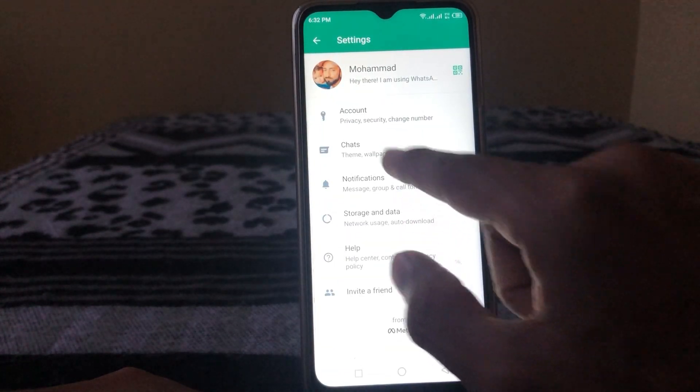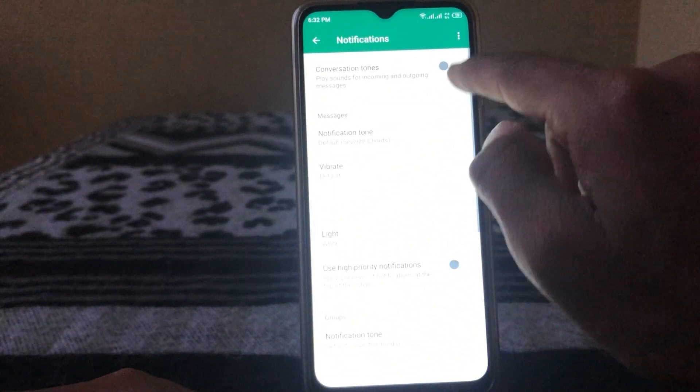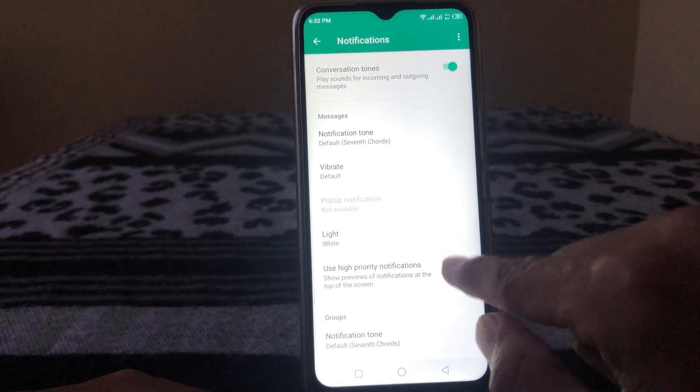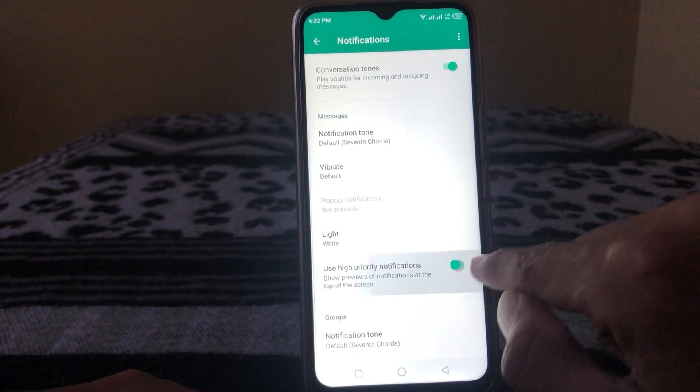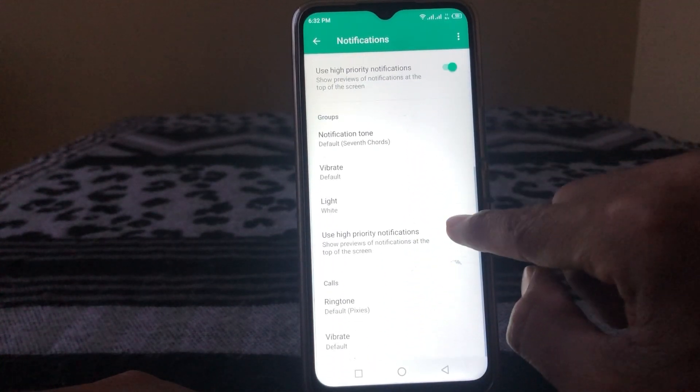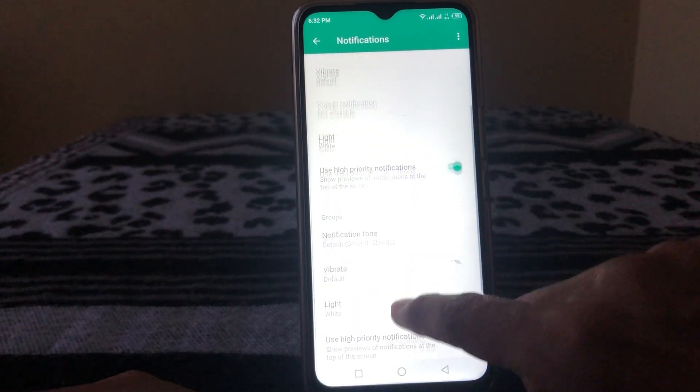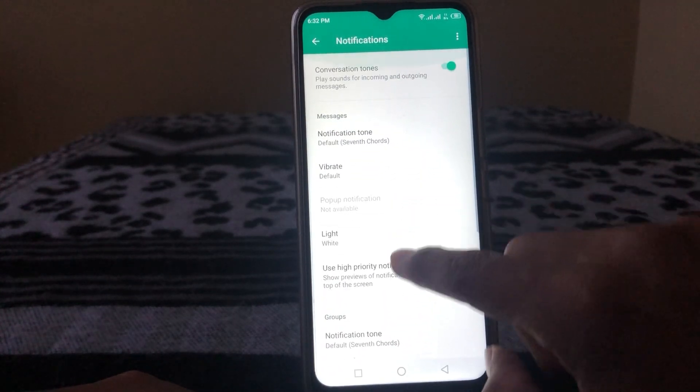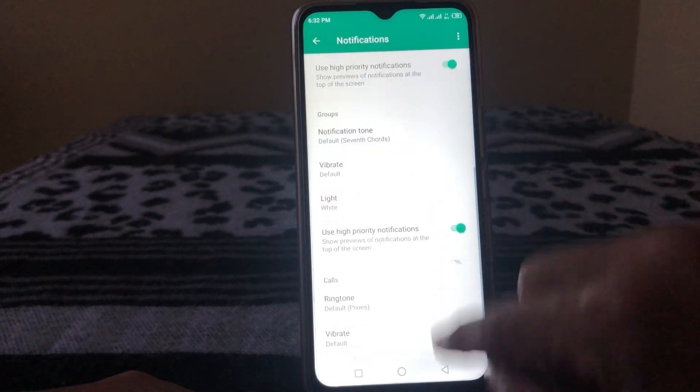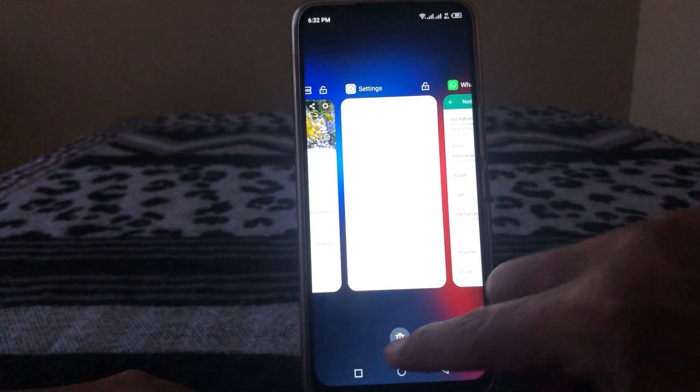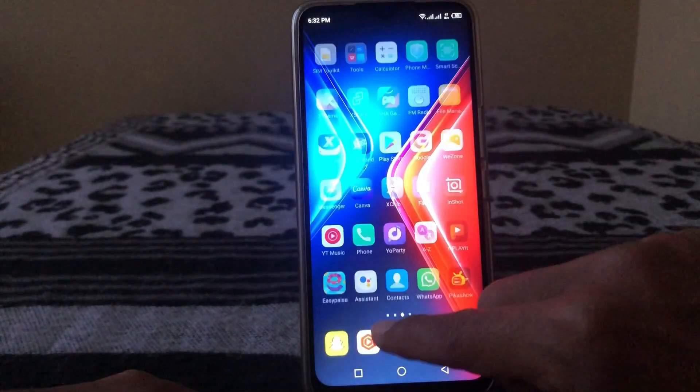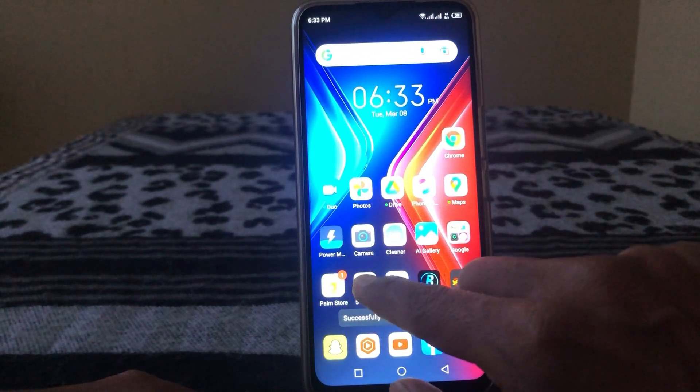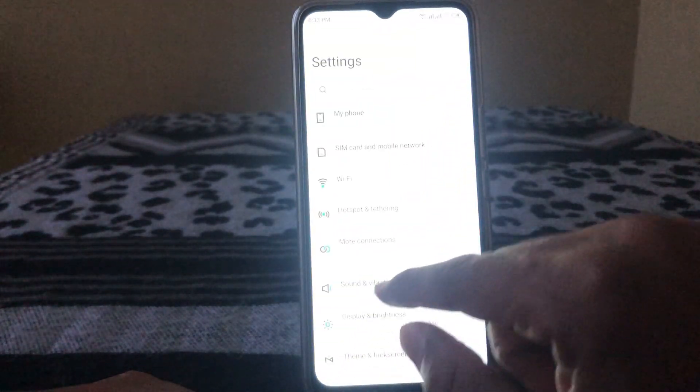So guys, here you can see Notifications. So tap on this and enable this one and enable all tools from here. So close this one and again open Settings.